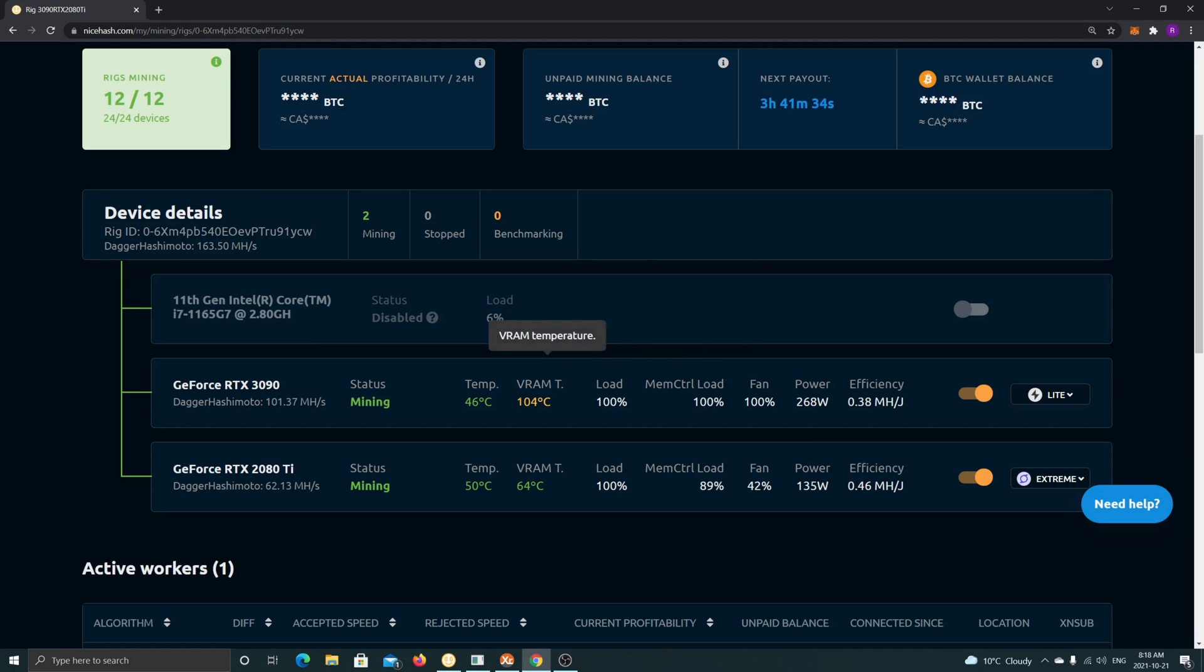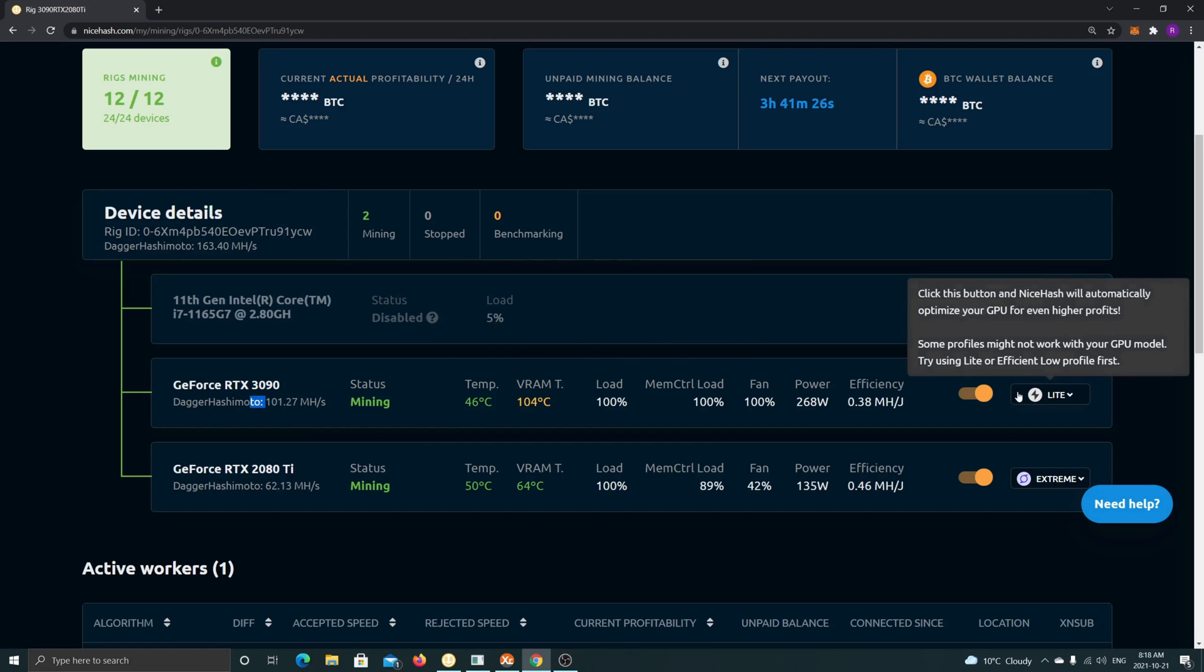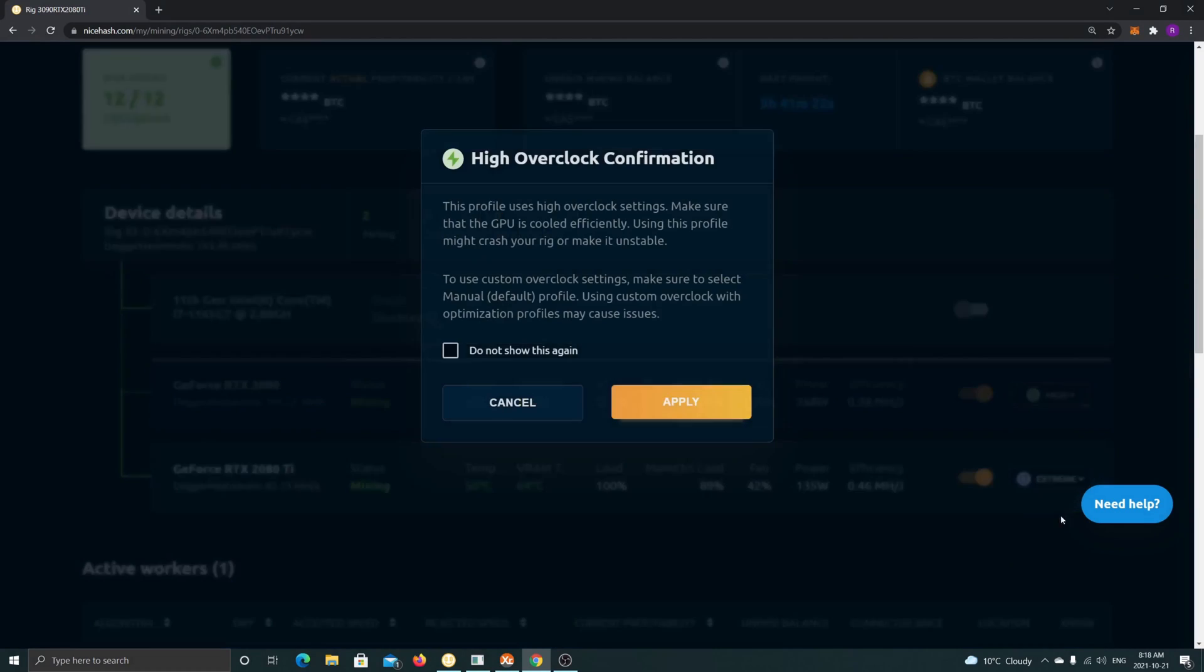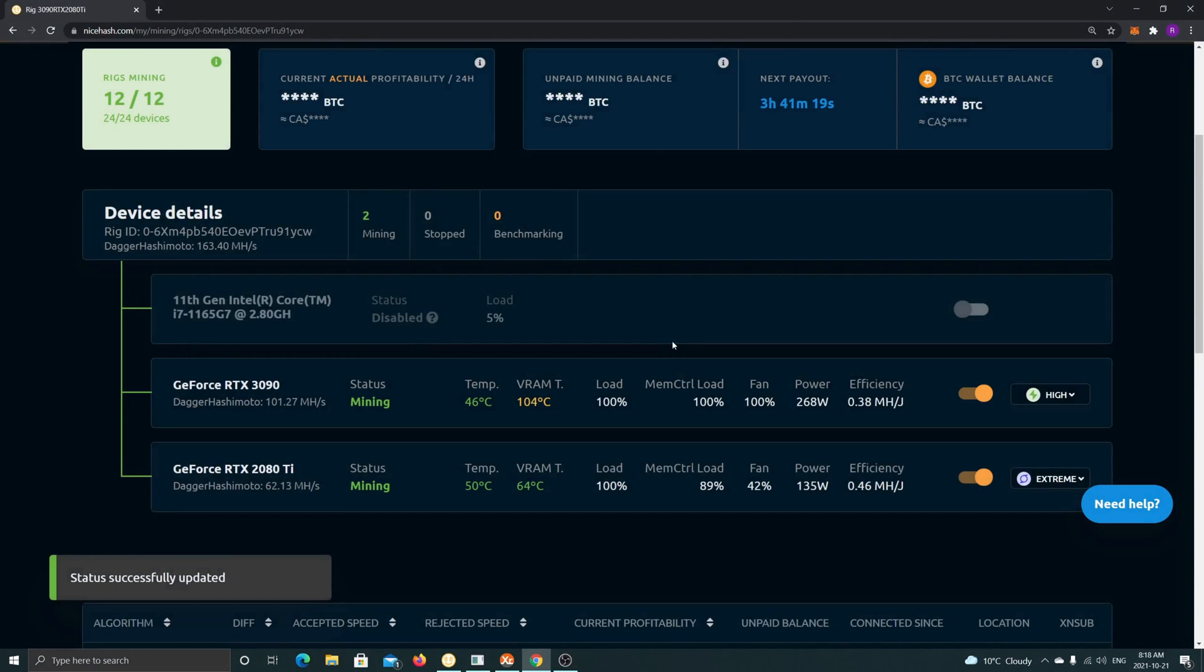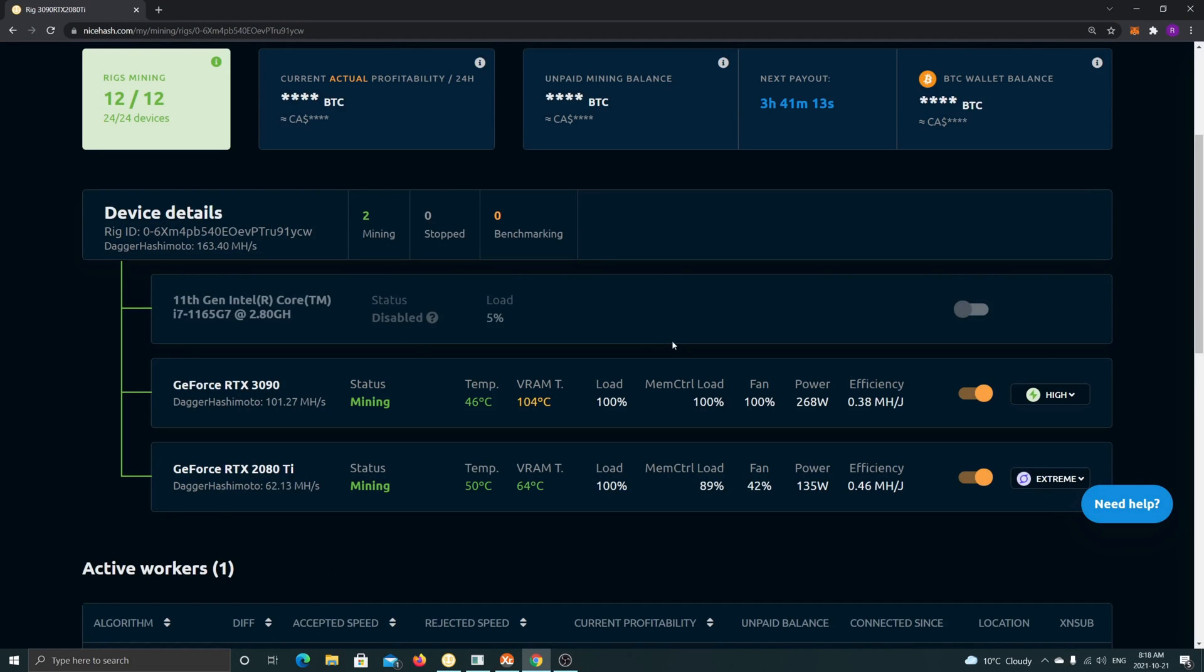I'll show you a quick test. We're getting here 101 megahash at 0.37 efficiency with Nice Hash Light. But if you put this to, let's say, High, you're going to see - I'm going to apply this now - you're going to see the VRAM memory junction temperature rising up quite fast. You'll see also that the megahash will go up. However, like we said, we're not just mining here, we're doing a test only. I have not left this at high for a few months. I really want to keep this card damage-free for as long as possible, so I'm not going to leave this at High.